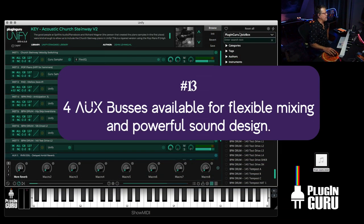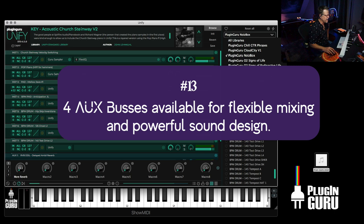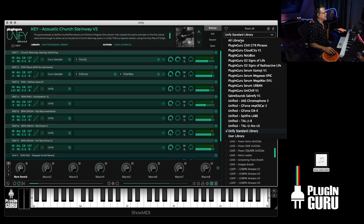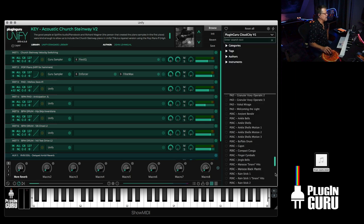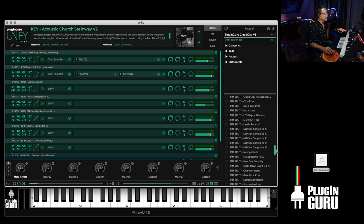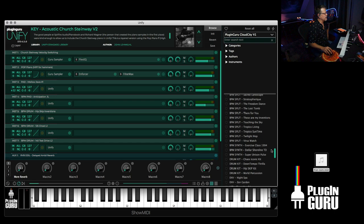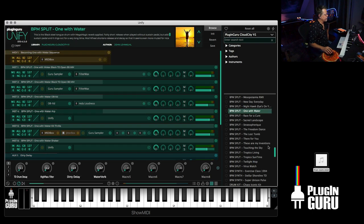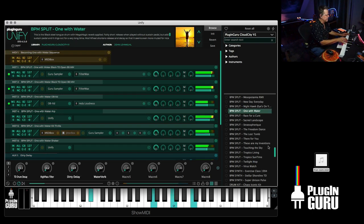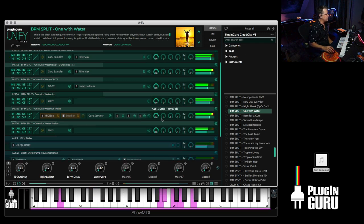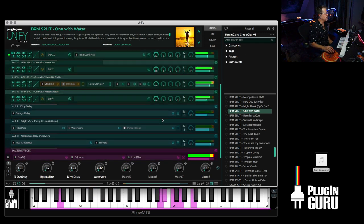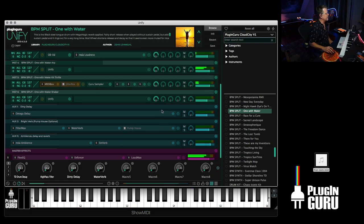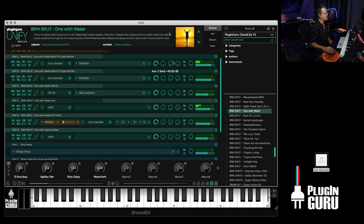We do have four auxiliary buses inside of Unify. Let me show you some examples of how that can be used. Let's go to Cloud City. This is a library I did. It has some BPM splits that get fairly complicated. Let's go to one with water or something like that. There's a bass, there's a drum groove. There's three auxiliary buses.